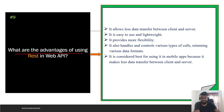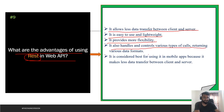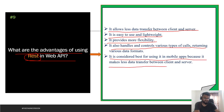The next question asks about the advantages of using REST in Web API. It allows less data transfer between clients and server. It is easy to use and lightweight. It provides more flexibility and handles various types of calls, returning data in various formats such as XML or JSON. It is considered best for mobile apps because it minimizes data transfer between clients and servers.